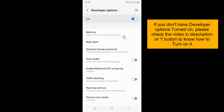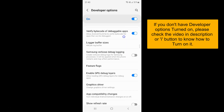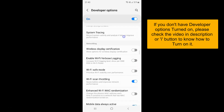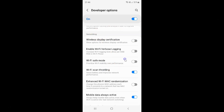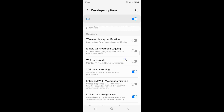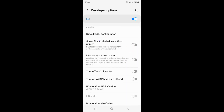On this screen you have to scroll down to the Networking section. Here I have the Networking section, and in this section just scroll down a little bit. You can see here we have this 'Show Bluetooth devices without names' option — Bluetooth devices without names, MAC addresses only will be displayed.